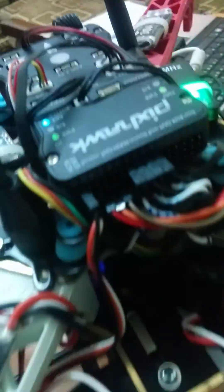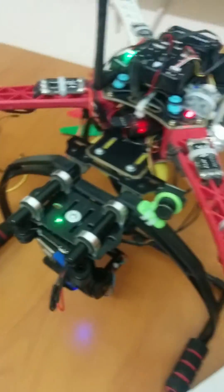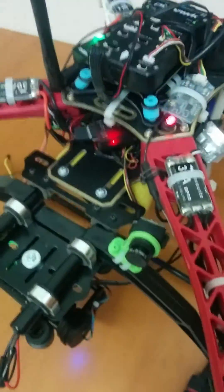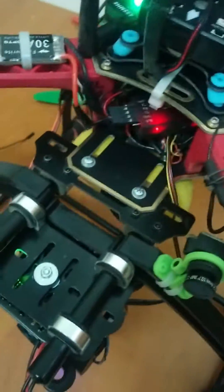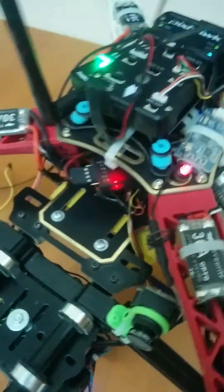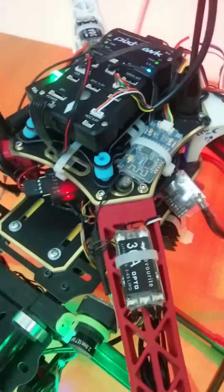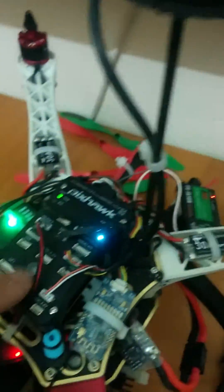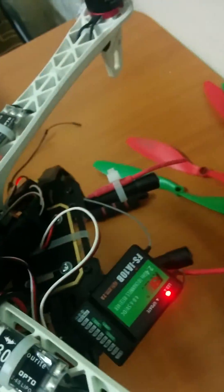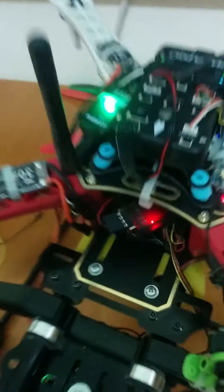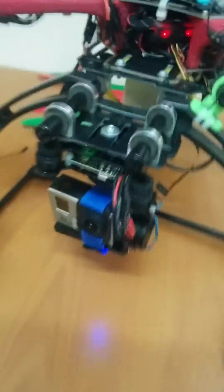I connected the receiver here to RCN. When you want to connect the Storm 32, you just need to connect to Pixhawk directly. No need to connect to the receiver.